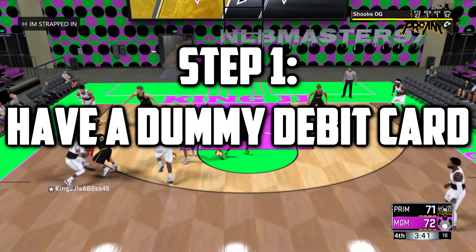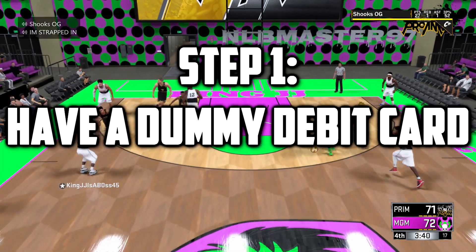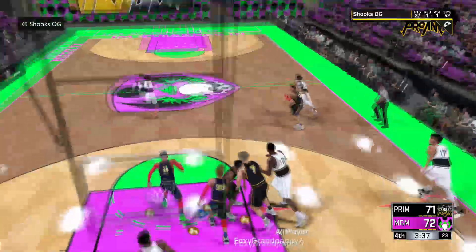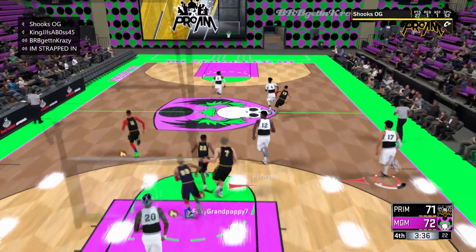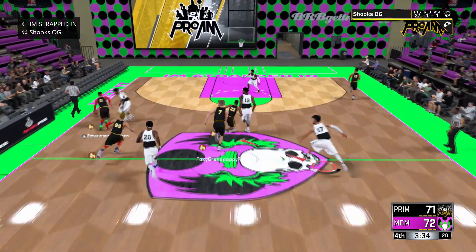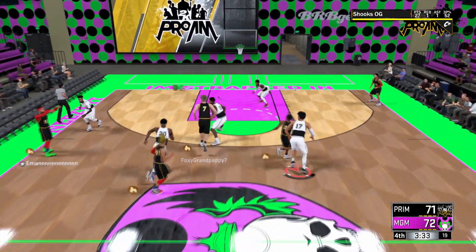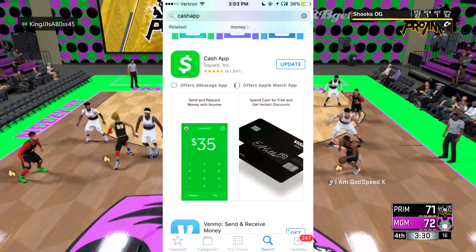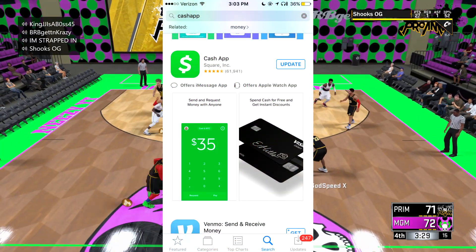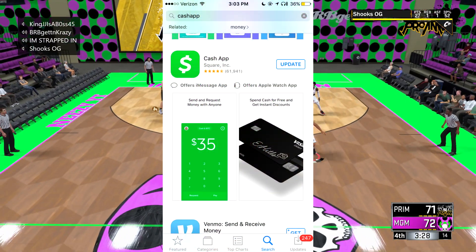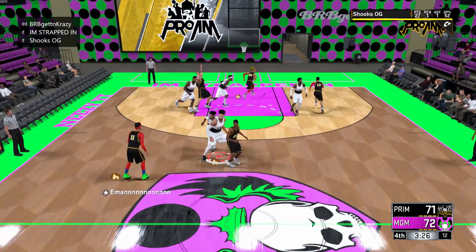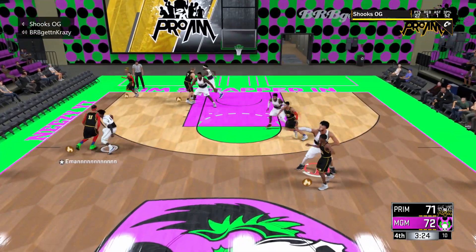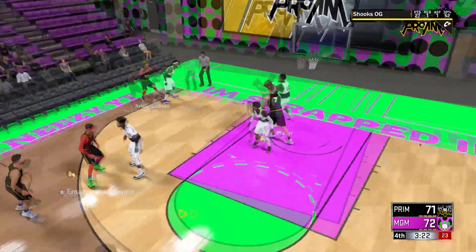Make sure you have a dummy credit card. If you want to learn how to get a dummy credit card, here's what you have to do: go on your phone and download an app called Cash App. I'm going to show a screenshot on the screen. Go on your phone, download this app, and once you download it, make your account and all that.